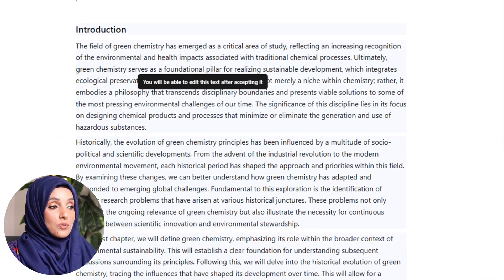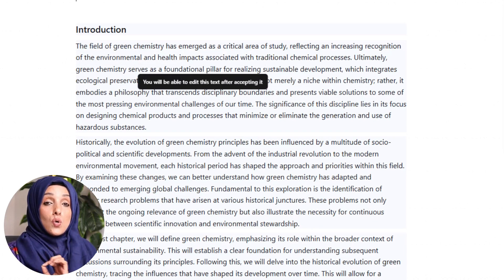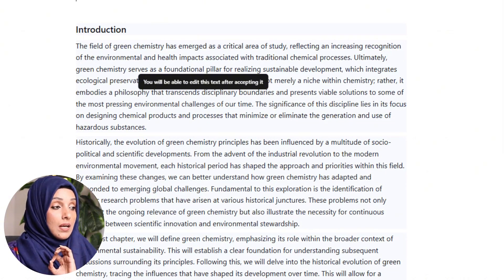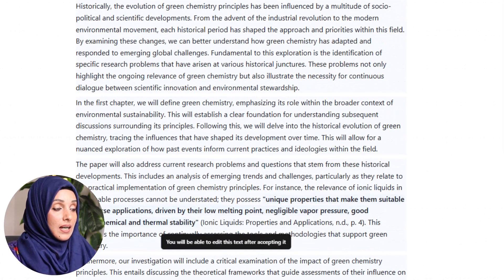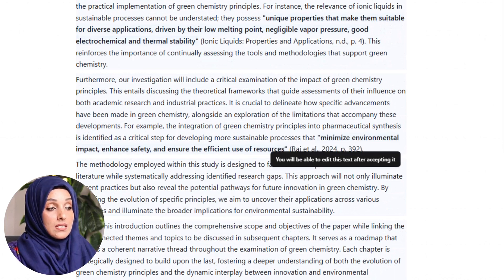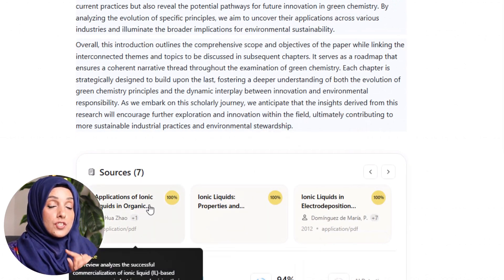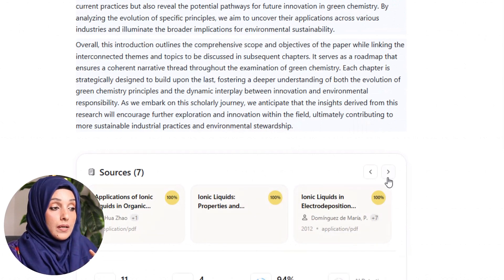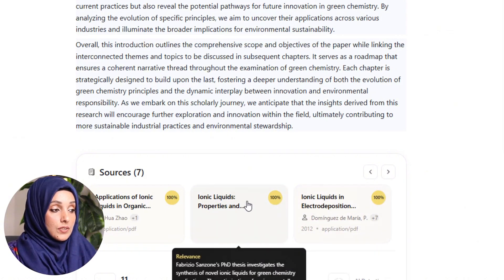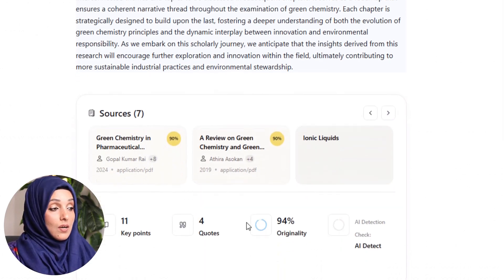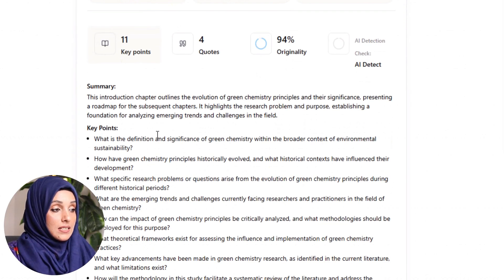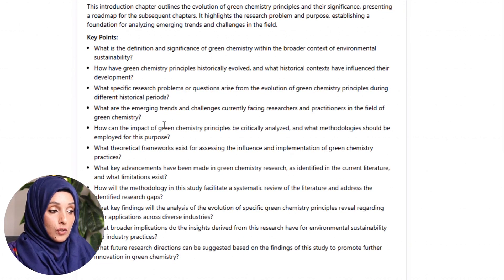This is the starting line: 'The field of green chemistry has emerged as a critical area of study, reflecting an increasing recognition of the environmental and health impacts associated with traditional chemical processes.' The tone and word selection is highly academic. You can see quotes with references throughout, and the sources considered from the library are listed with the percentage of content drawn from each. For example, one paper was considered at 90%, along with 11 key points and the specific quotes used.